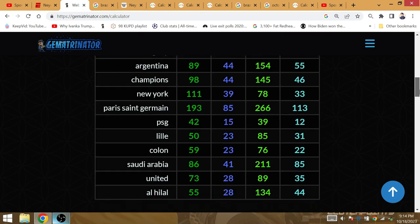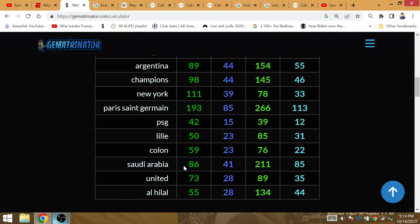Saudi Arabia's gematria of 86, Brazil's eighth final, their sixth victory. That's why Neymar's with Saudi Arabia right now.